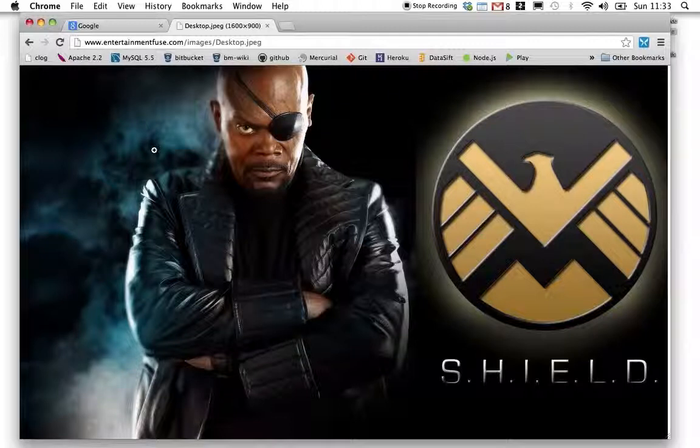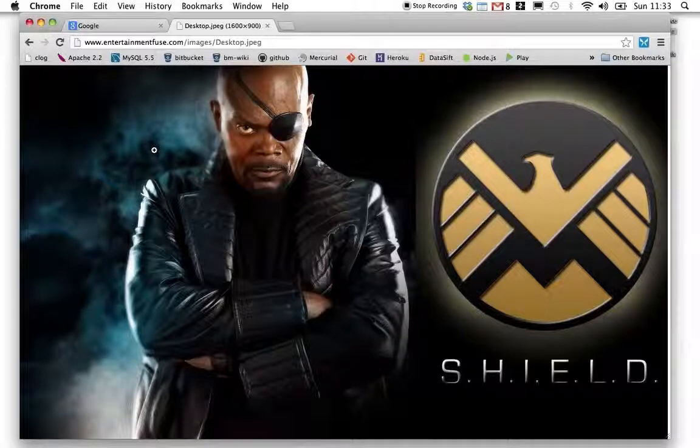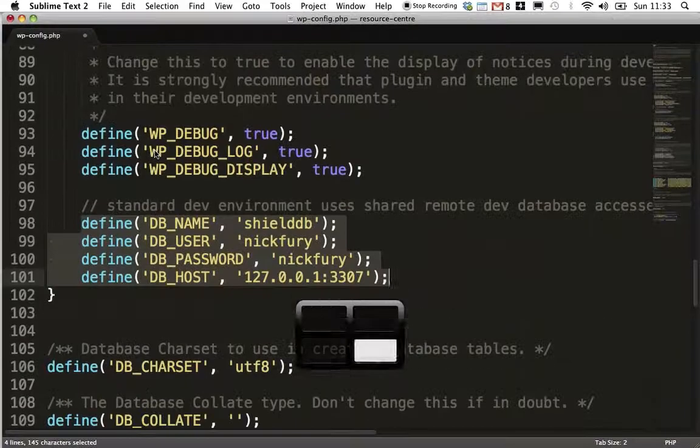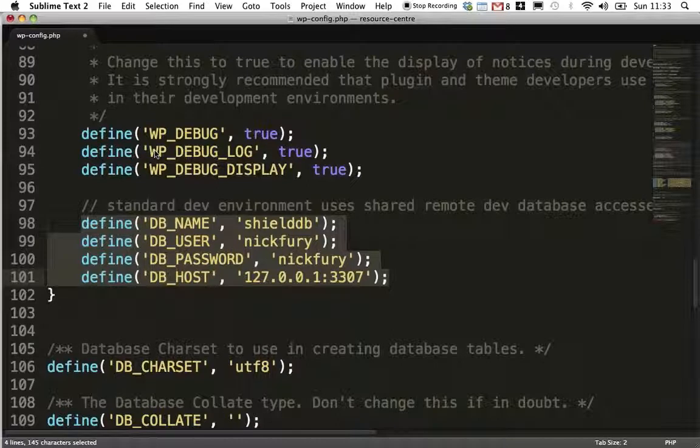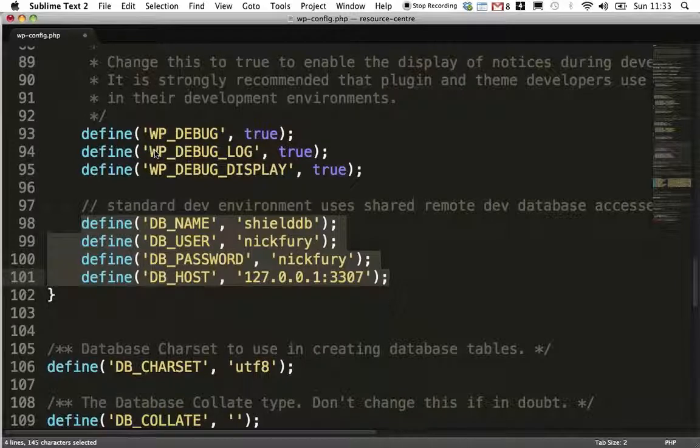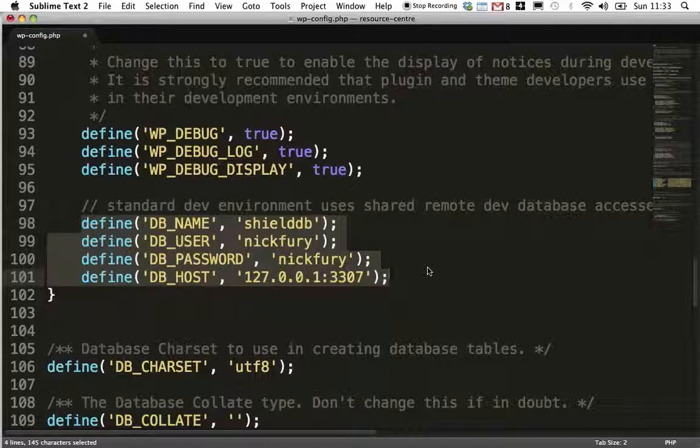First, I configure my local version of the WordPress site with the database details. And here they are. The database name, the username, and the password are the correct details for the database on the remote server, but not the host name here. It is pointing to my local machine on port 3307.